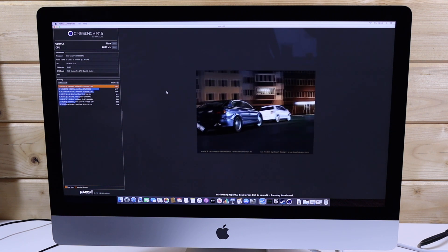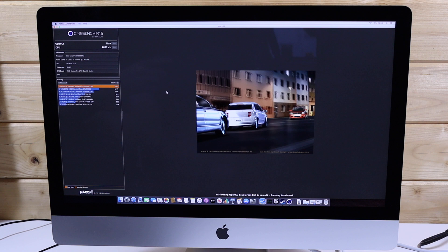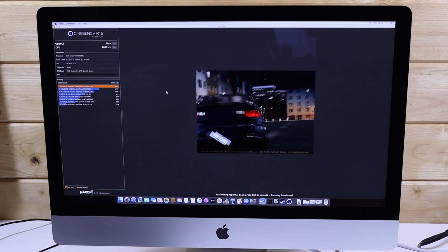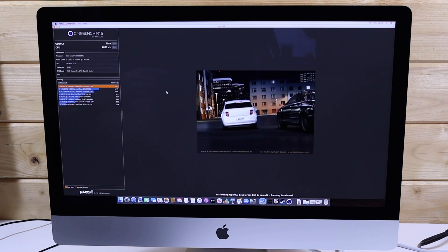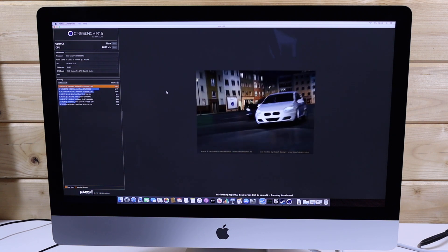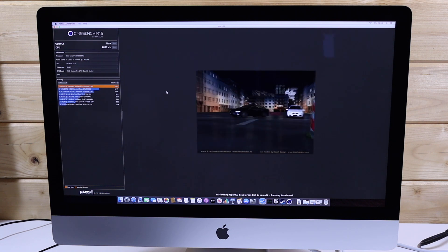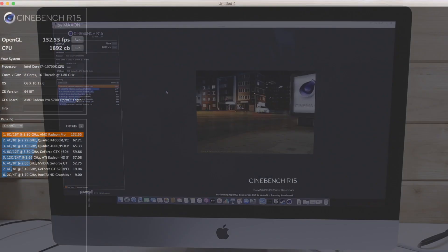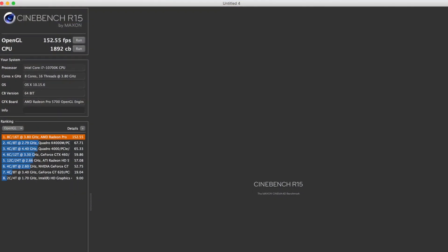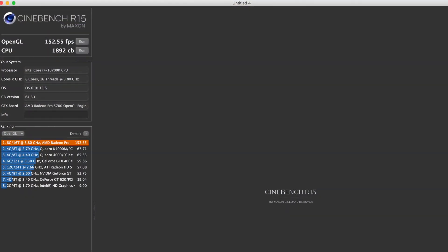Last year's 580X scored 134 frames per second so it doesn't seem like a massive difference but I think this is purely down to the fact that OpenGL hasn't really been updated or optimised.